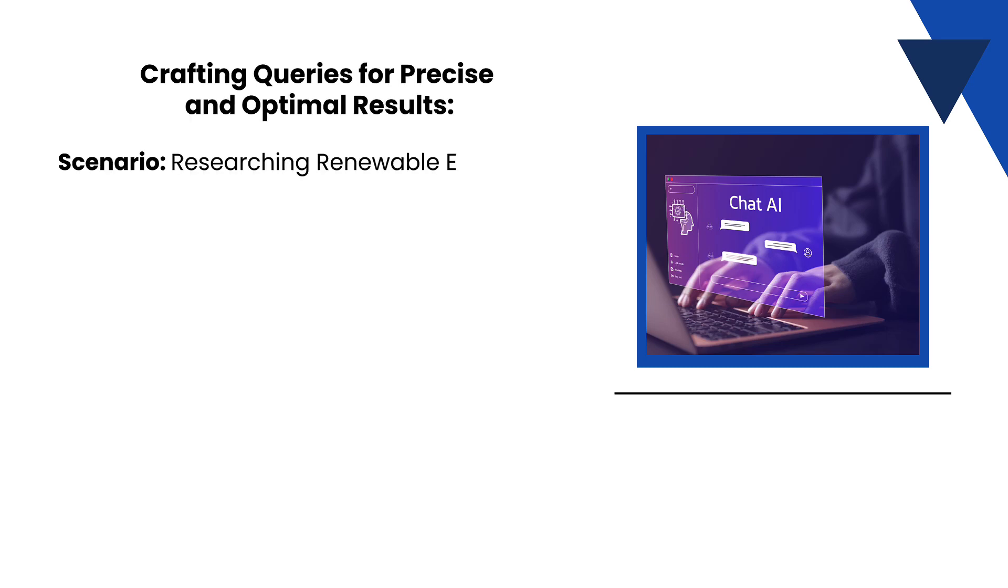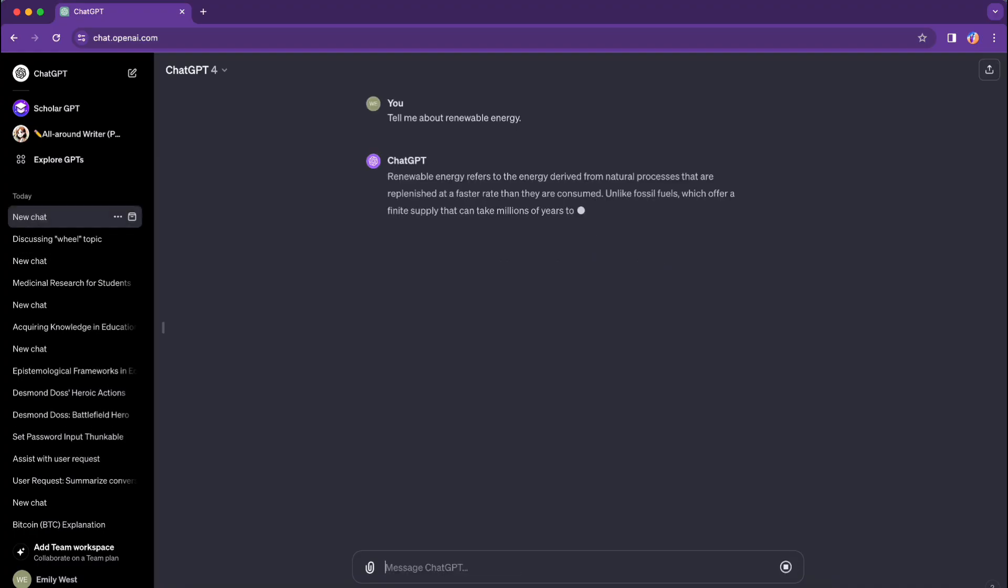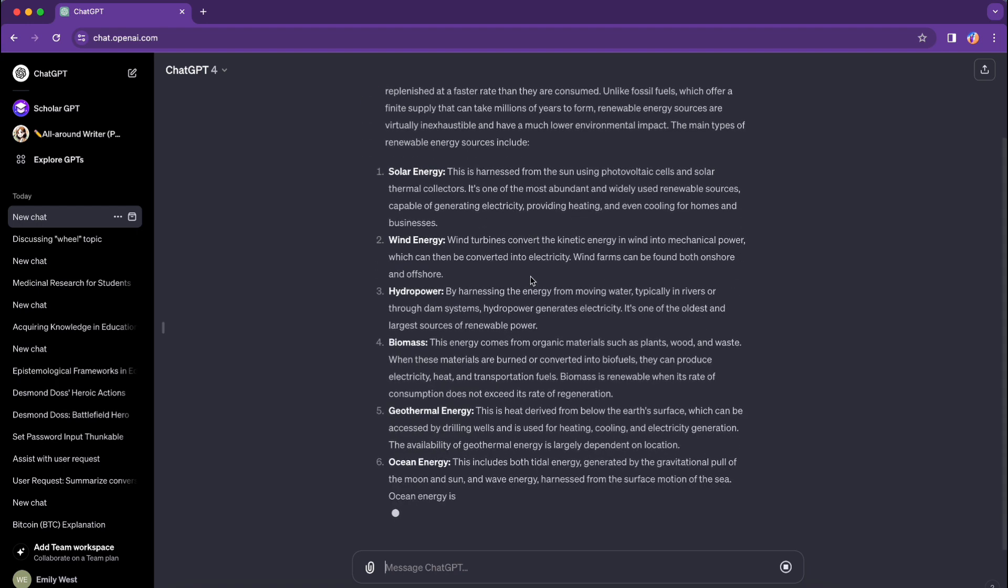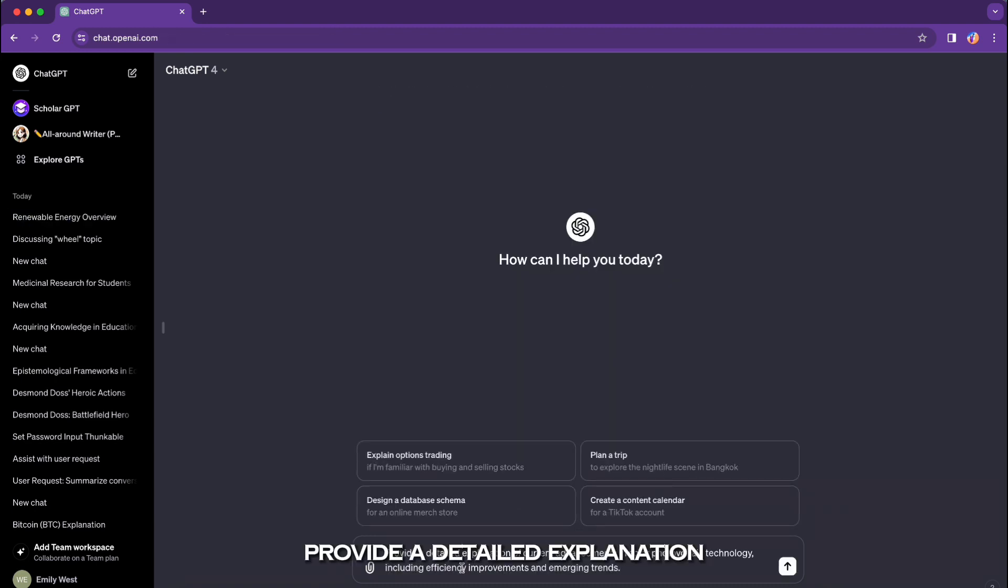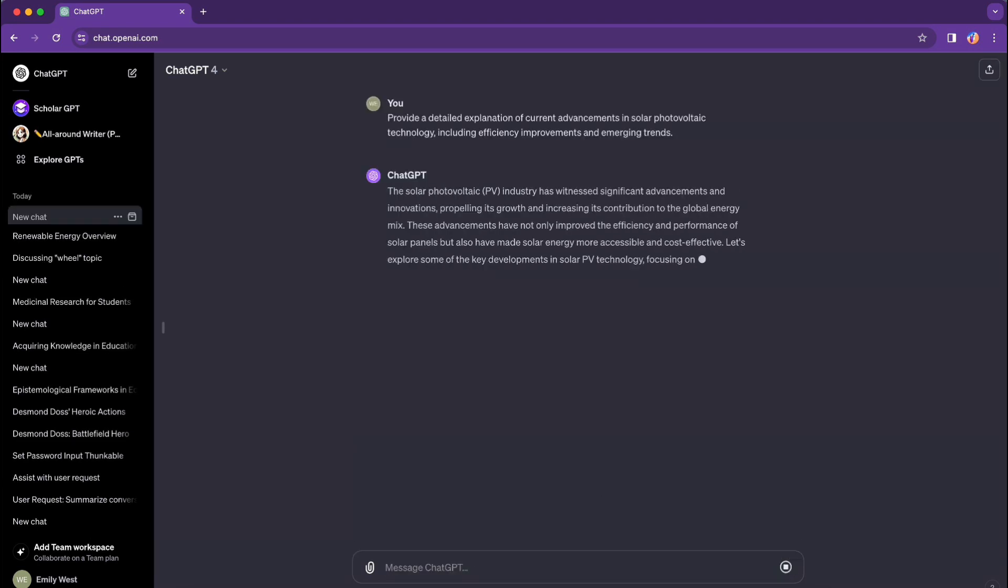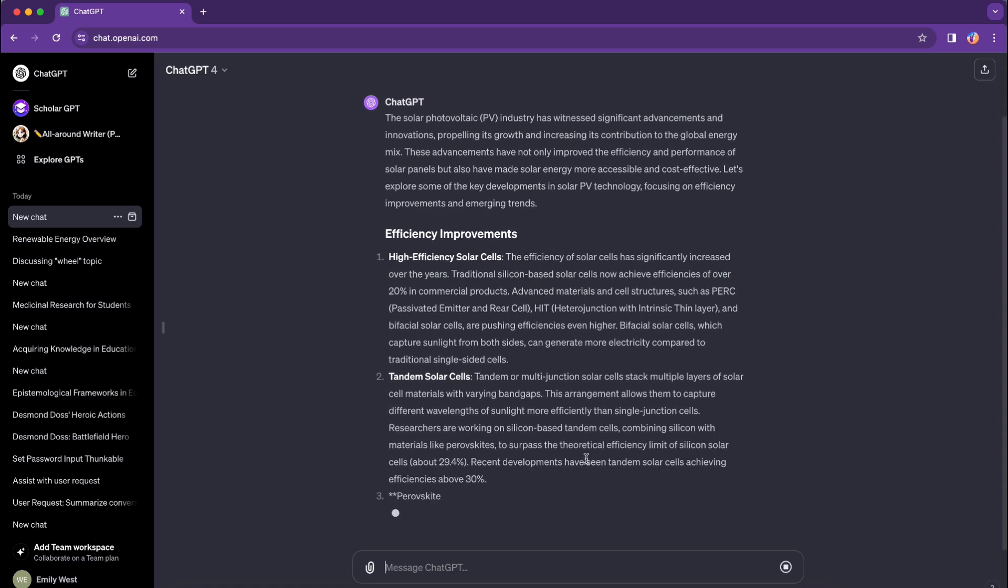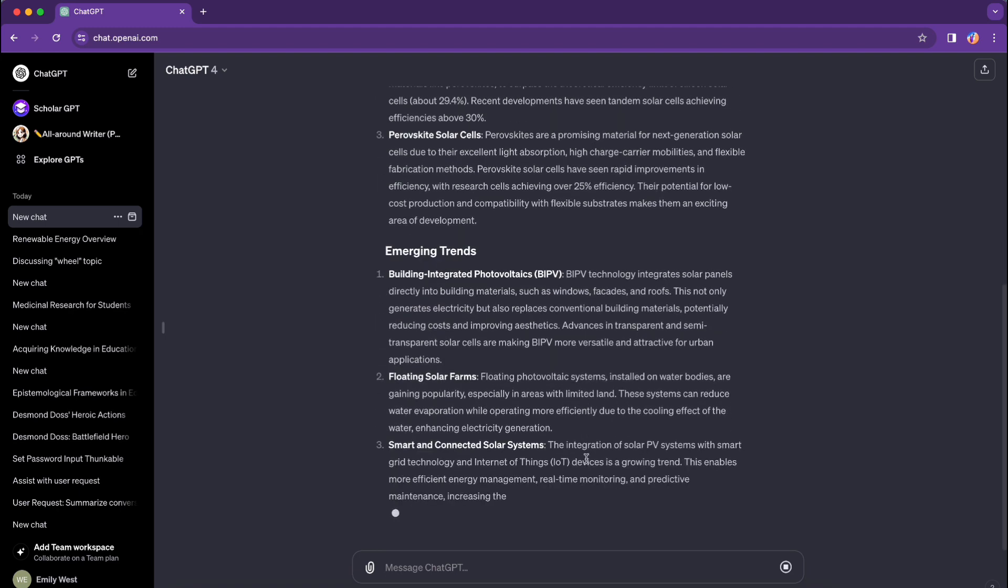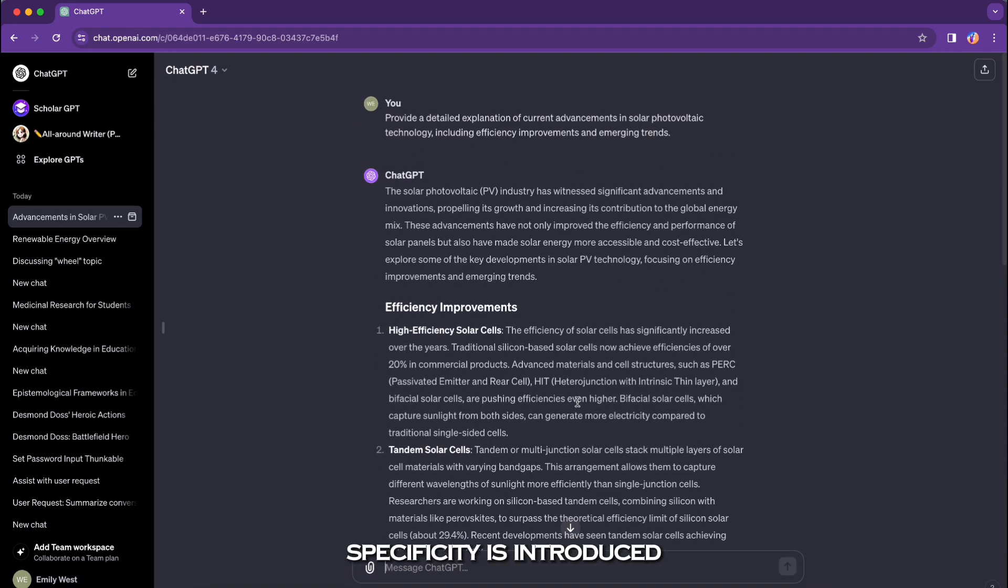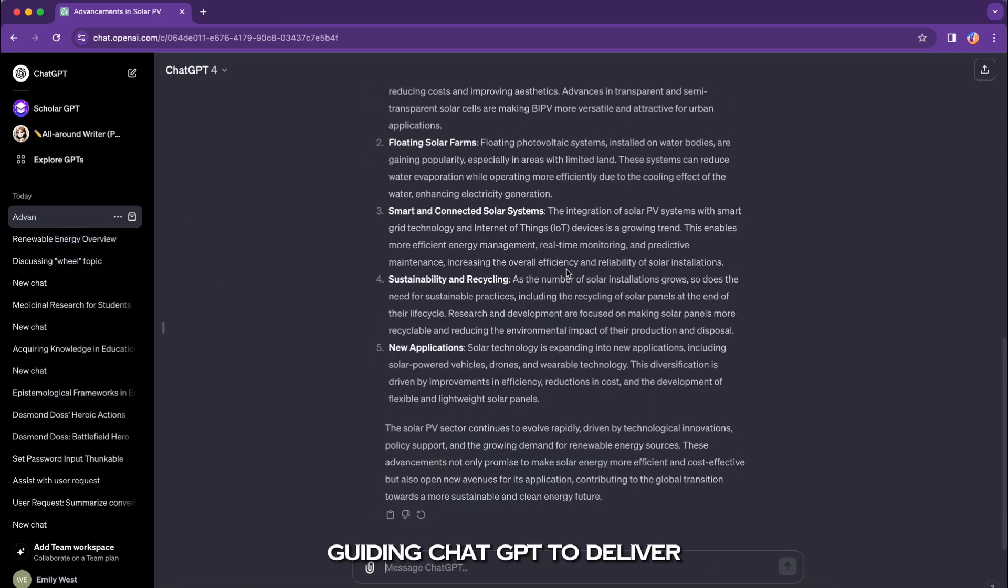Crafting queries for precise and optimal results. Scenario: researching renewable energy technologies. Ineffective prompt: 'Tell me about renewable energy.' Refined prompt: 'Provide a detailed explanation of current advancements in solar photovoltaic technology, including efficiency improvements and emerging trends.' In this refined prompt, specificity is introduced by focusing on a particular aspect of renewable energy, guiding ChatGPT to deliver a more precise and informative response.